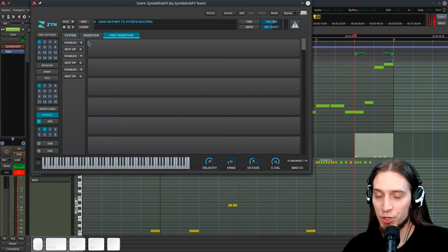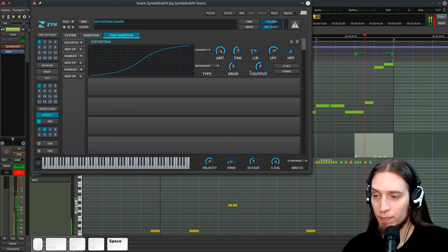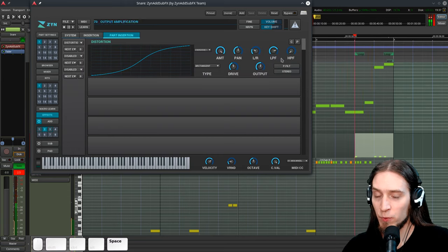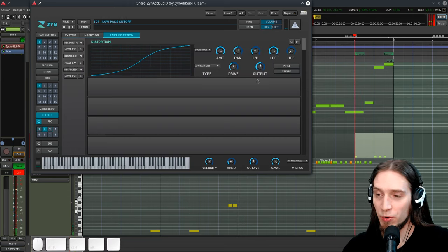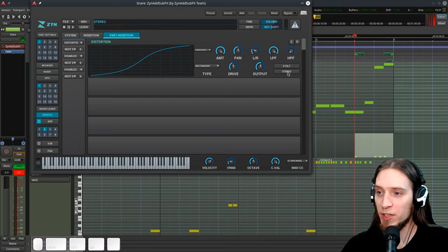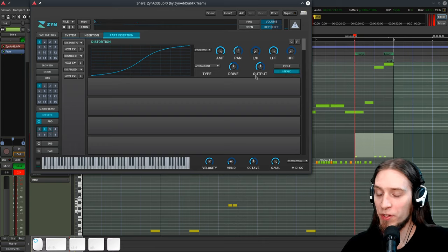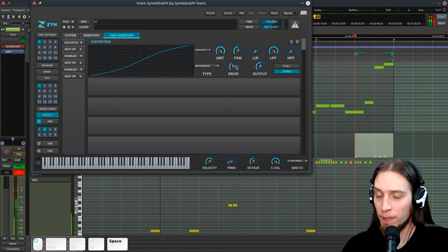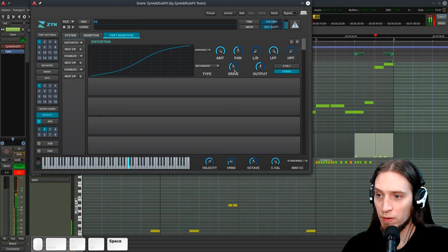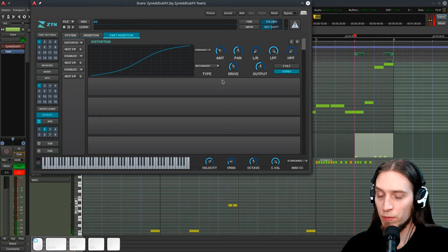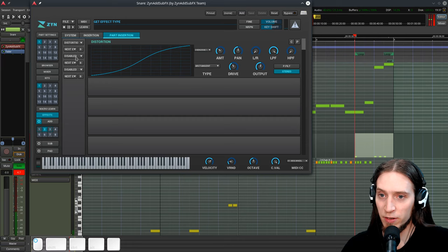Go to part insertion. And I want to add distortion. Well, that's way too much, obviously. Let's also release the low-pass filter. Make it stereo. Make the width 100%. Back up the distortion. You can also make it parallel. That sounds about right.